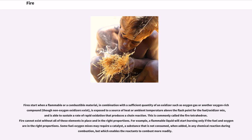This is commonly called the fire tetrahedron. Fire cannot exist without all of these elements in place and in the right proportions. For example, a flammable liquid will start burning only if the fuel and oxygen are in the right proportions.